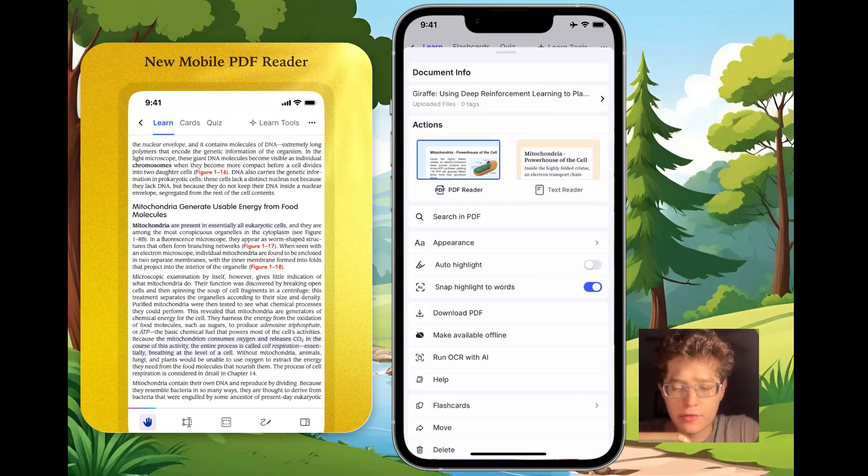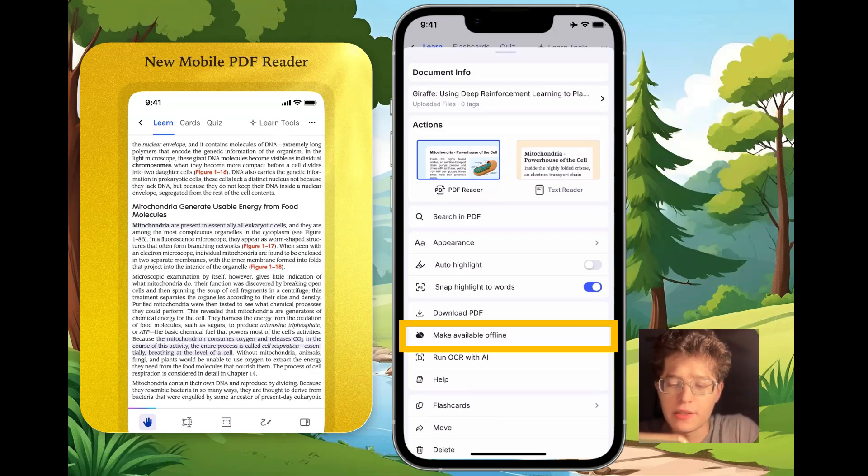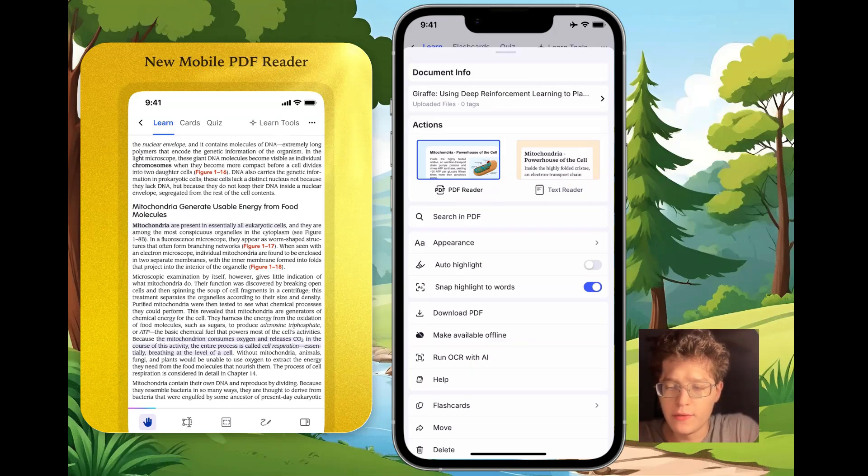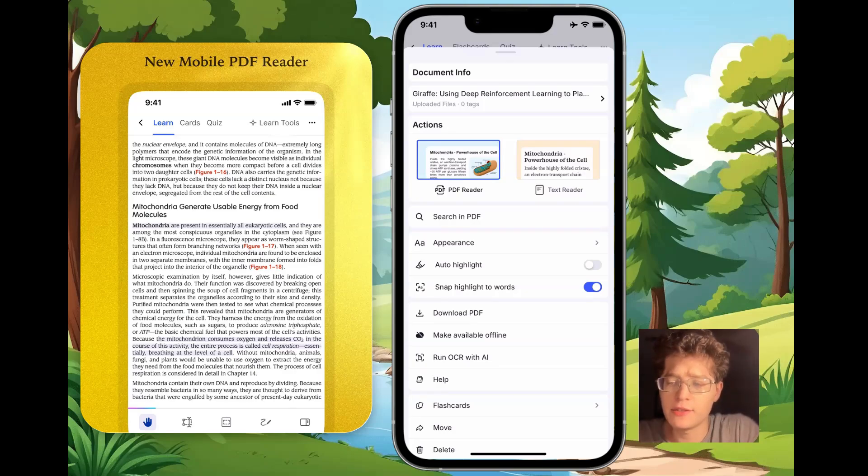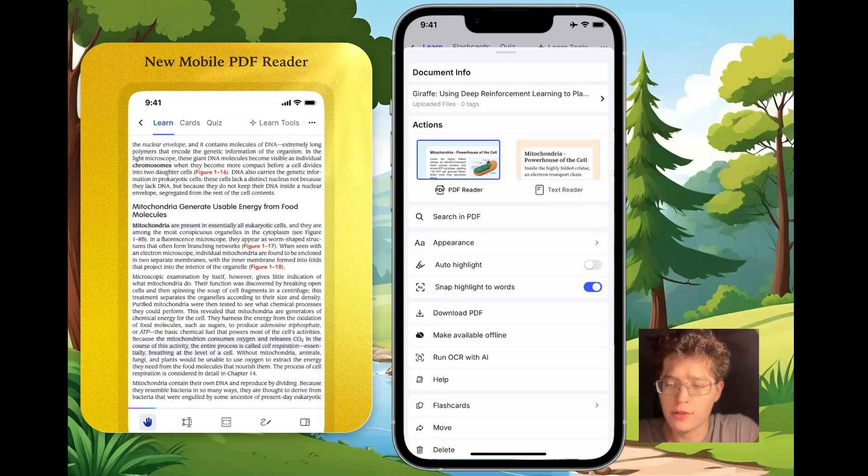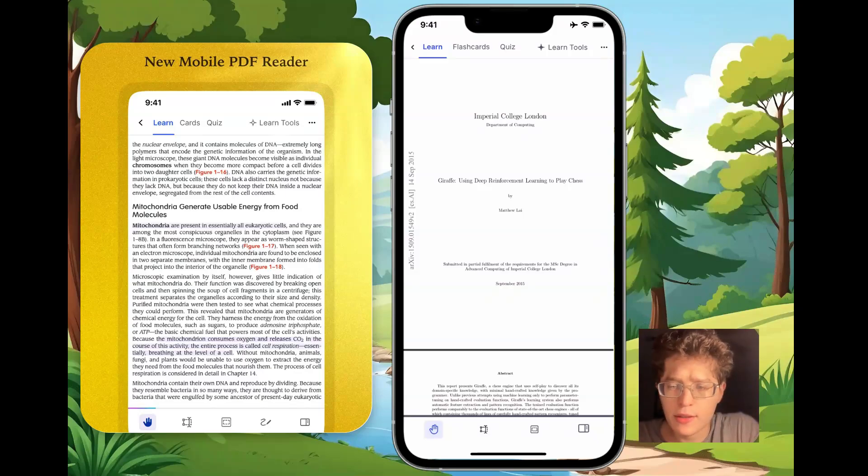In addition to having all your notes offline, you can now make individual PDFs available offline just by pressing this button here. You'll also notice that we've revamped the look and feel of all the menus throughout the app, making them easier to touch and smoother and nicer to look at, as well as fully revamped the mobile PDF reader.